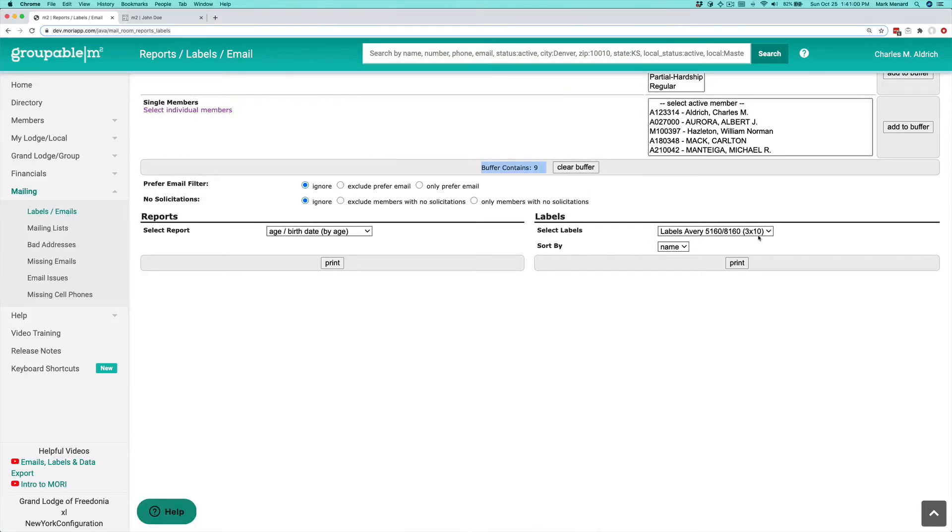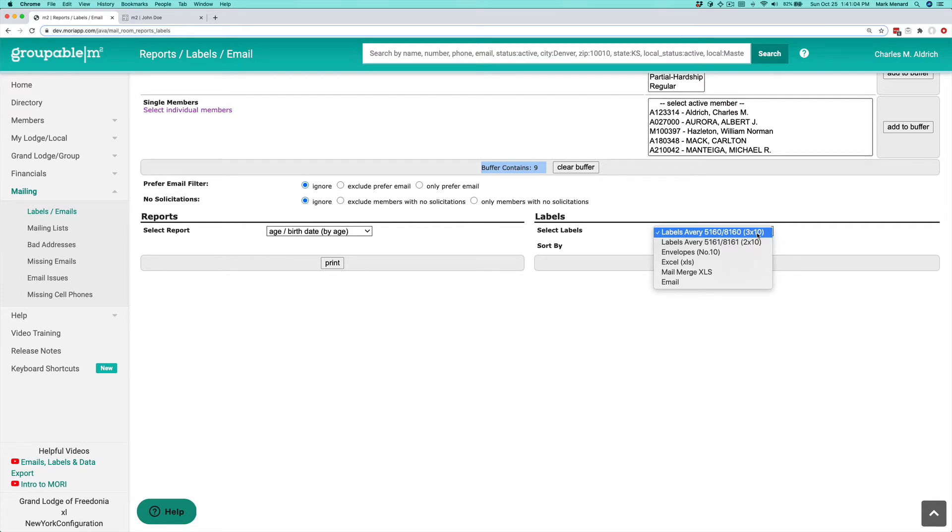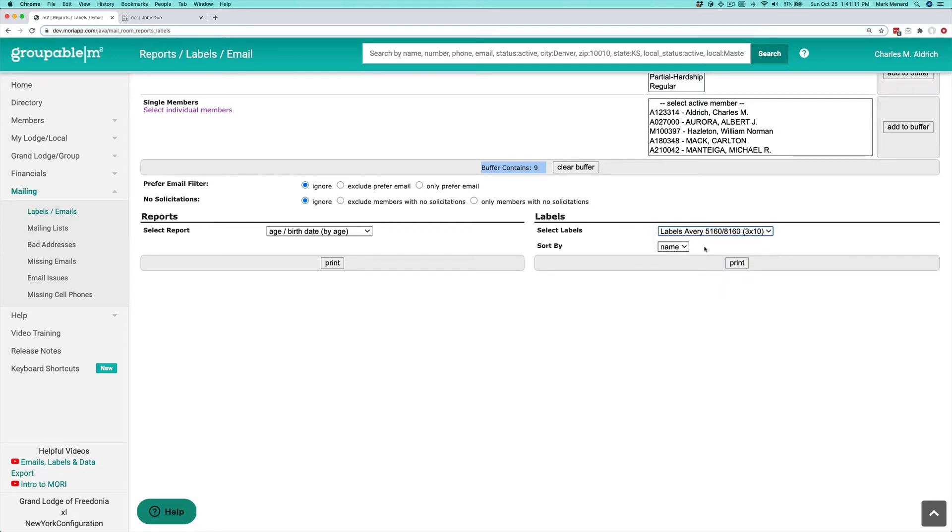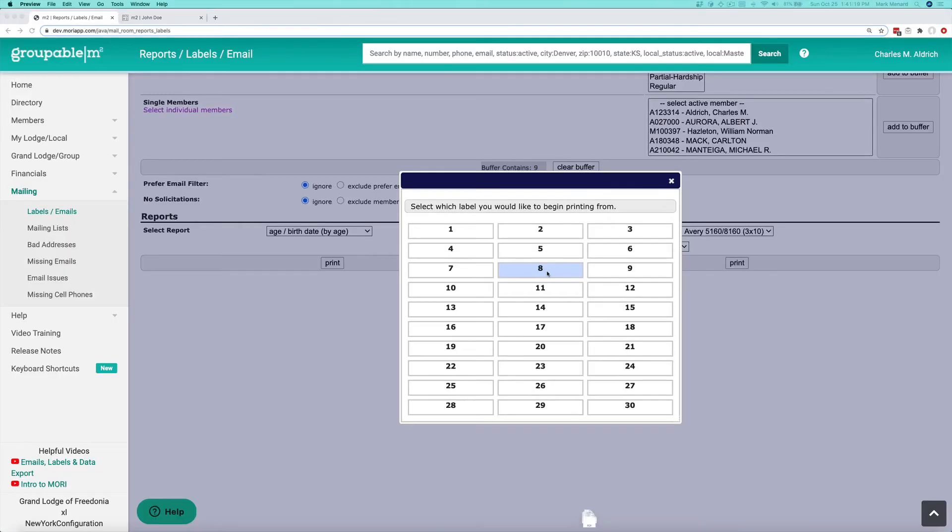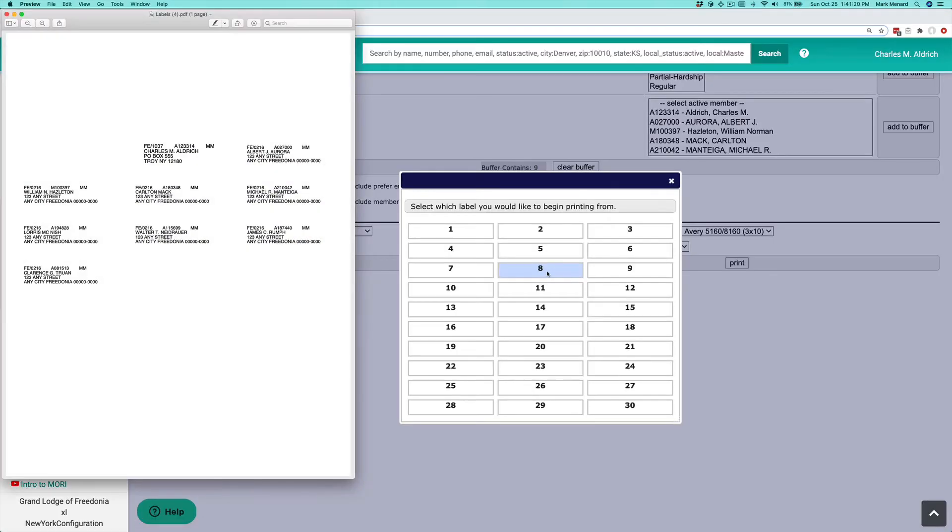I can also produce labels. We support Avery 5160, which is three across 10 down, and Avery 5161, which is two across 10 down. I'll go ahead and do the three by 10. We give you this so you can pick what label on the sheet you want to start on. I'll just do the eighth one here. You see it starts at that position on the labels. Print that out to your printer with the labels and they'll come out on the labels for you.